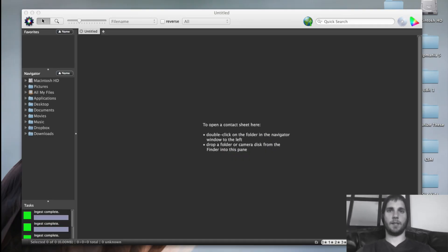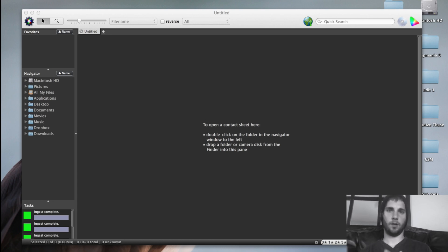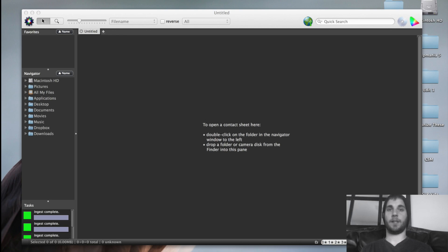What's up YouTube? Today I'm going to go over Photo Mechanic and the workflow. How to make it a lot smoother and faster for your sake.